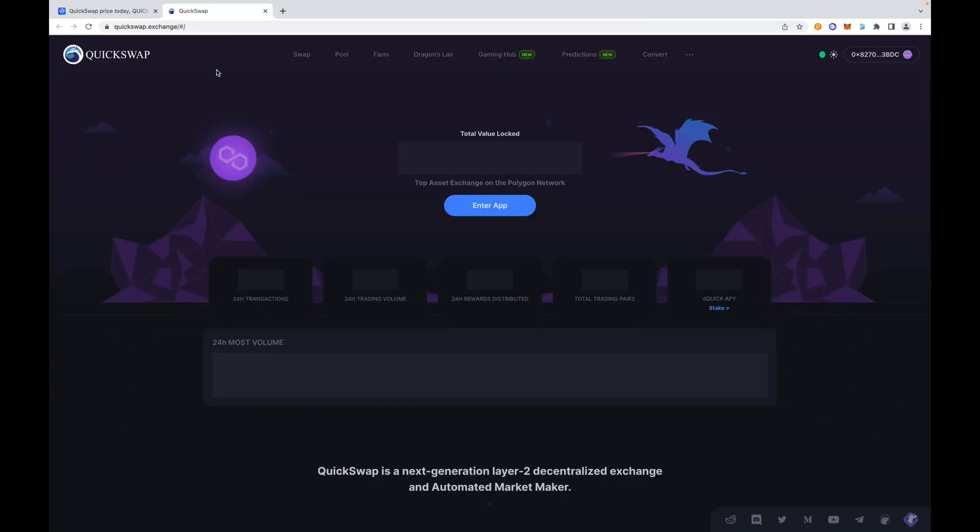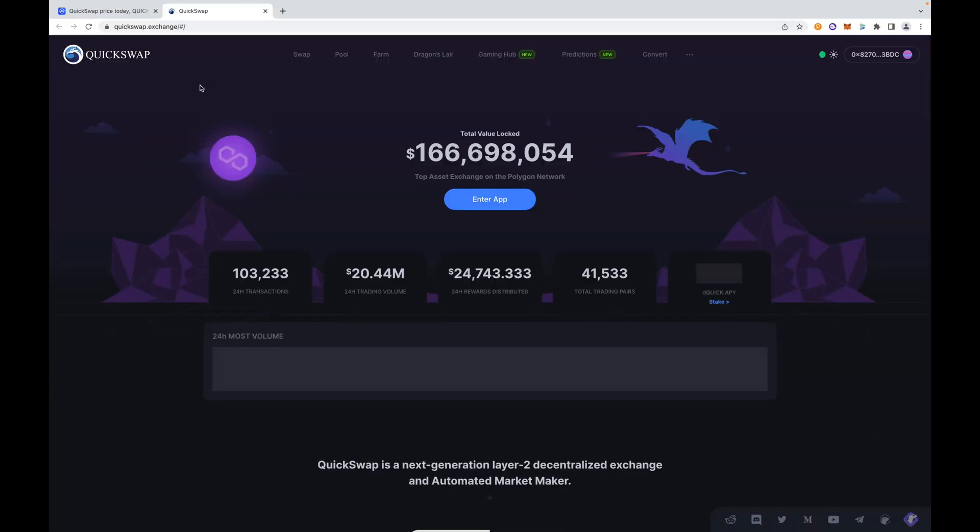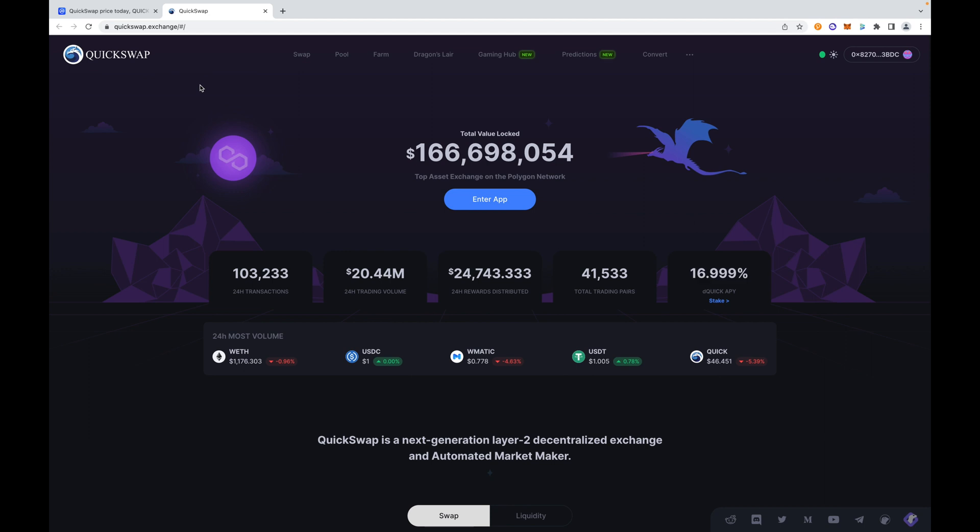The reason why we do this is this ensures that we're selecting the correct site. We don't want to randomly just type in QuickSwap.exchange or QuickSwap.com. This is the purpose of going through CoinMarketCap. These sites have vetted the project links to their sites to be listed on CoinMarketCap, so it's a trusted source for going to those sites.